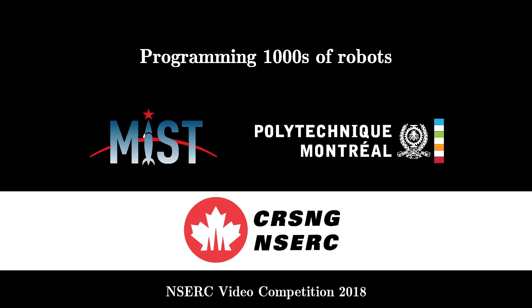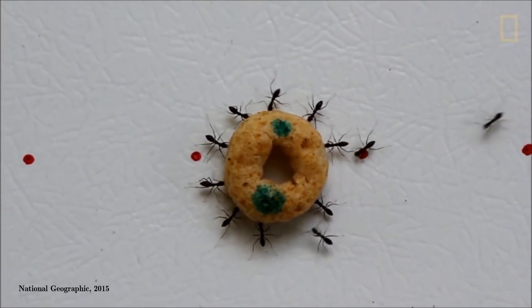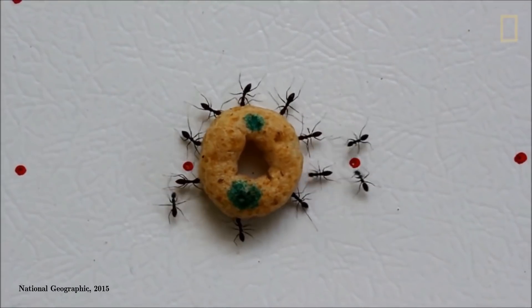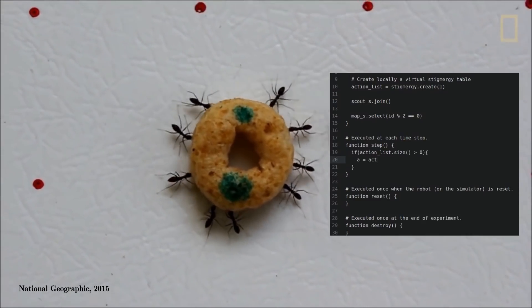The incredible achievements of nature inspire swarm intelligence in robotics. Many simple components can give rise to remarkable and resilient emergent behavior.